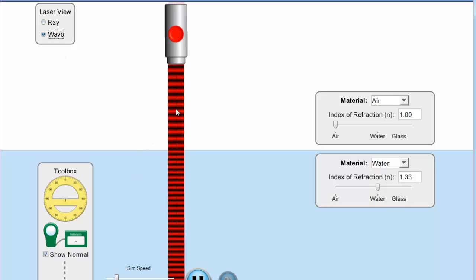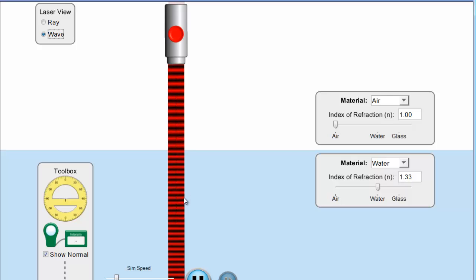But when we look at it from a wavelength point of view, see the little crest moving from top to bottom. Notice that when it crosses the boundary everything slows down so the waves squeeze together. So the first thing that happens when waves slow down is that the wavelength gets smaller.